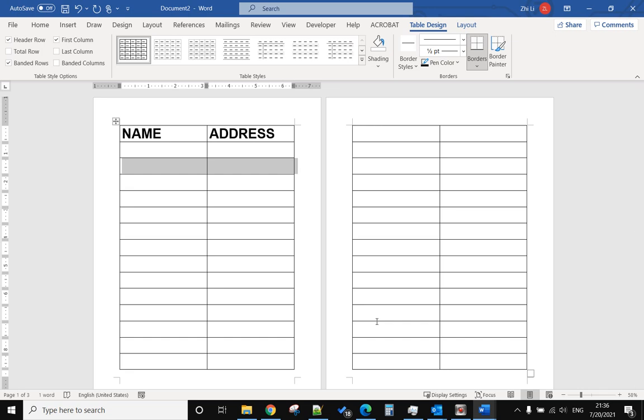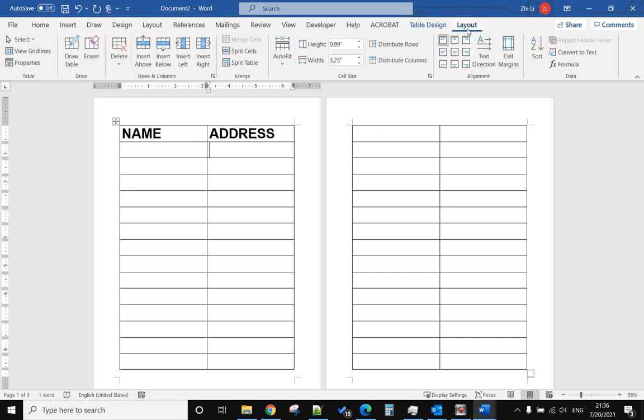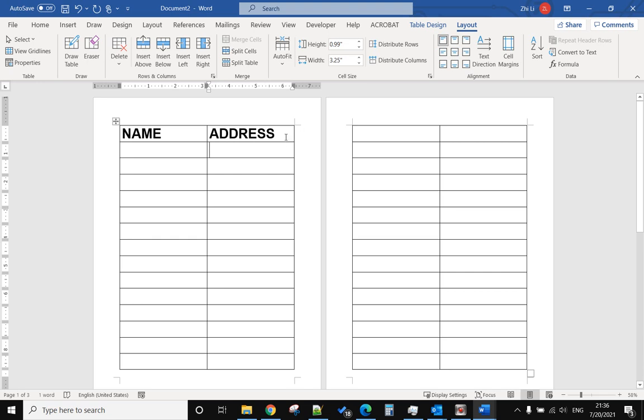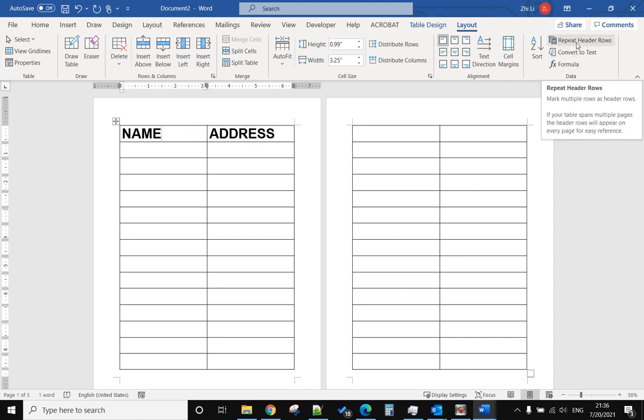Now, if your cursor is not in the first row and you go to the table layout, you can see the repeat header rows option is blank. If you move your cursor to the first row, you will see the repeat header